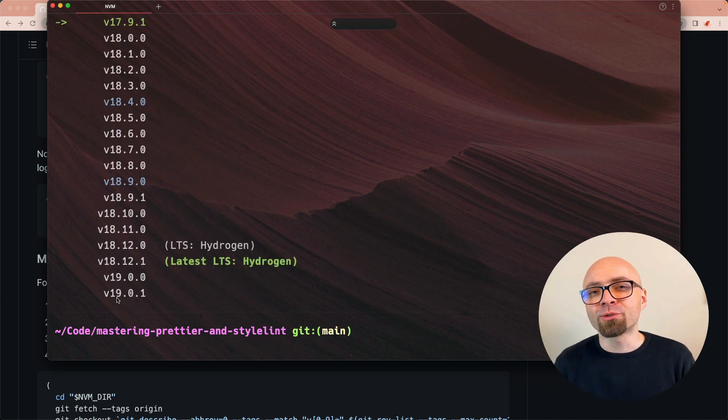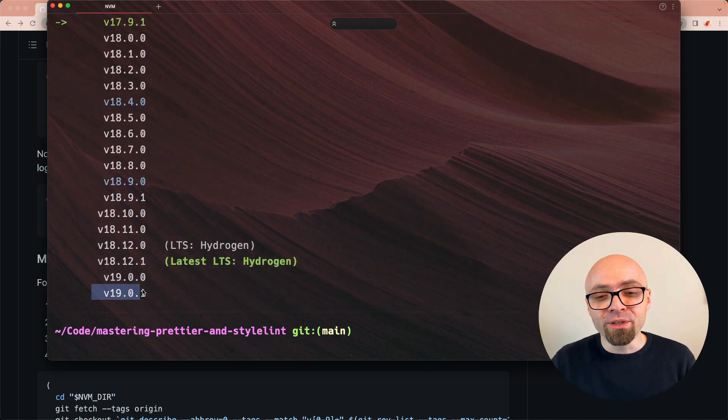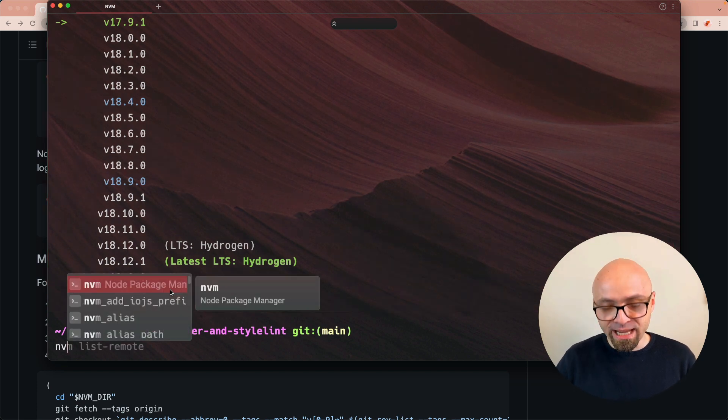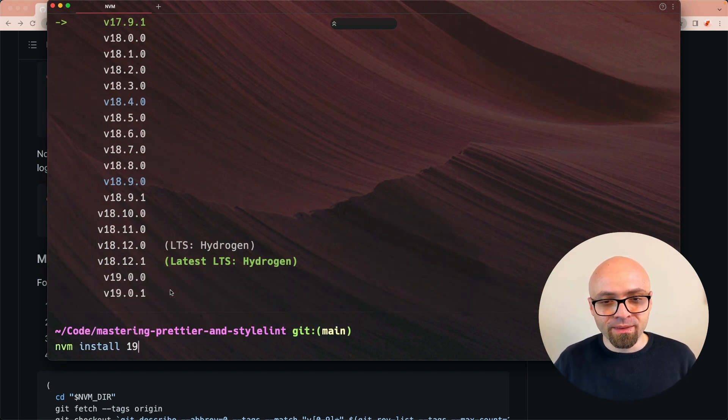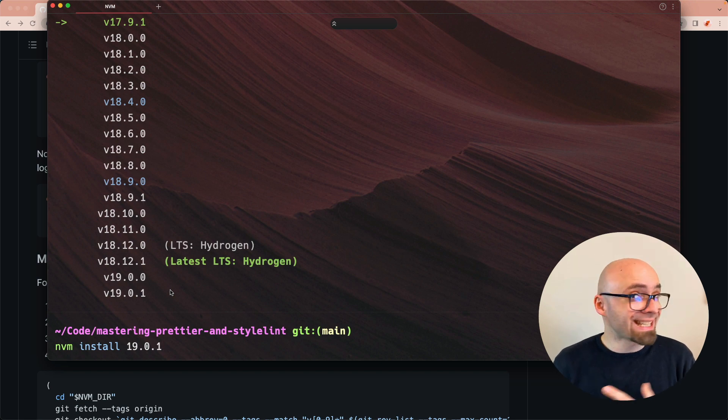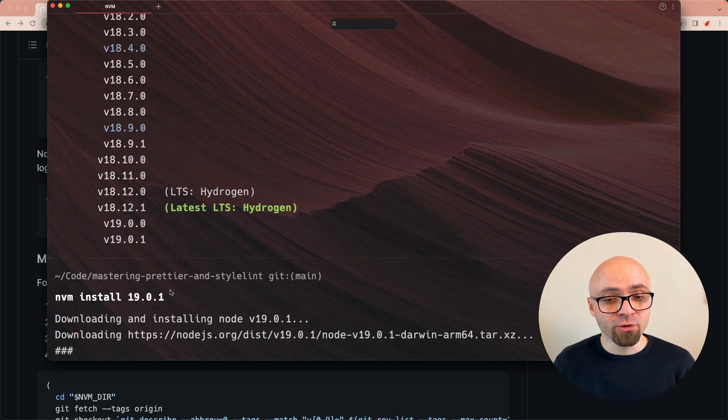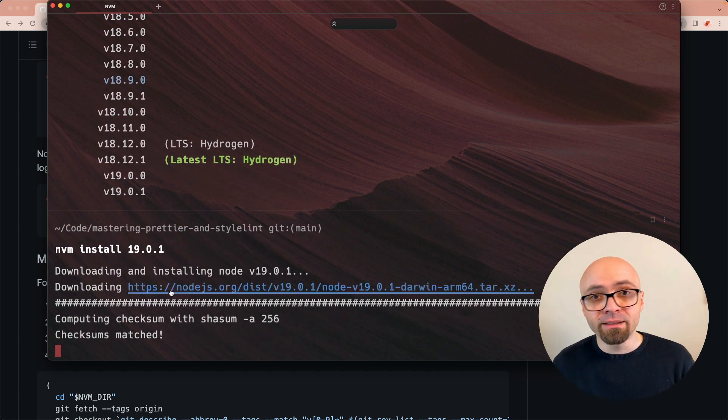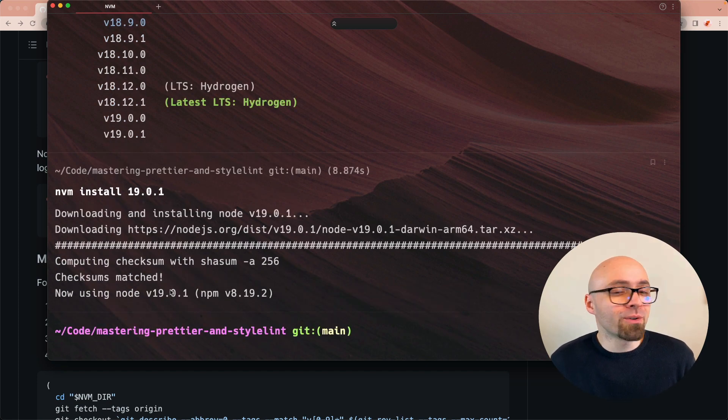For example, if we wanted to install the latest version, which would be 19.0.1 at the time of recording, you would run 'nvm install 19.0.1'. This will install this exact version of node. So let's try this. Once we run this command, the node will download, and once it downloads, it's going to be ready for you to use.